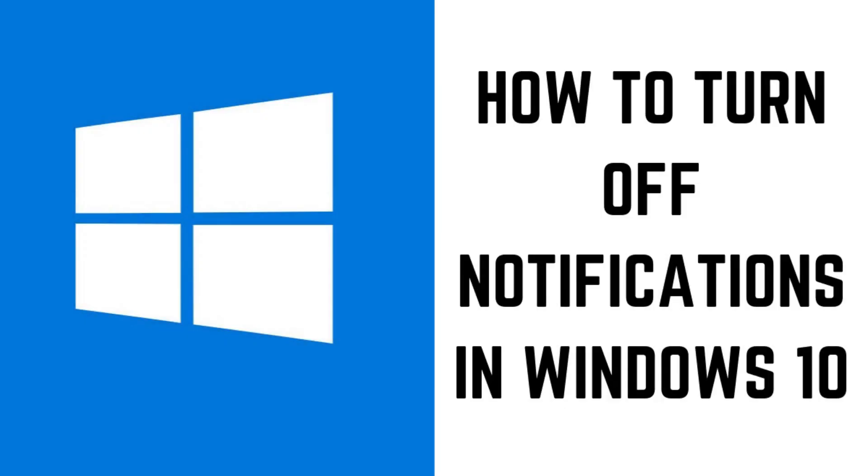Hey everyone. I'm Max Dalton, and in this video I'll show you how to turn off notifications on your Windows 10 computer.